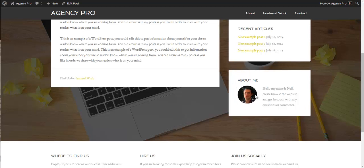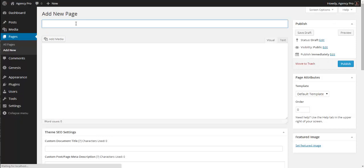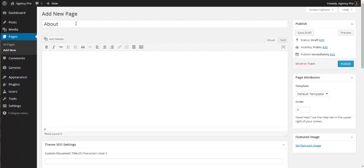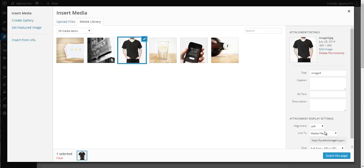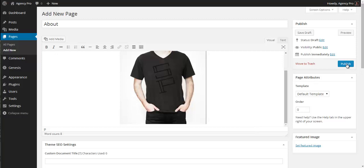Gravatar — at gravatar.com, run by the same people as WordPress.com — lets you associate profile pictures with email addresses. The email address registered for this website is also registered with Gravatar, so it automatically pulls in my profile picture. Since we don't have an About page to link to yet, let's create one. Go to Pages, Add New, give it the title 'About', add some text and an image — center aligned — and publish it.